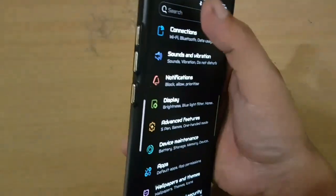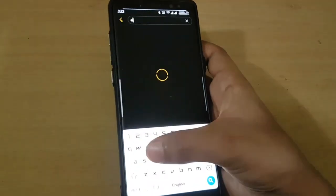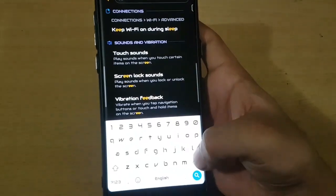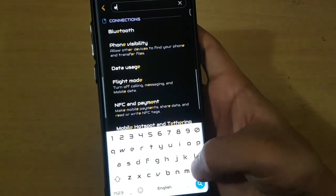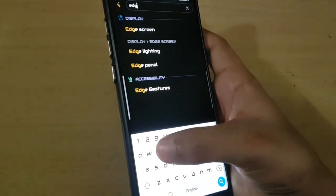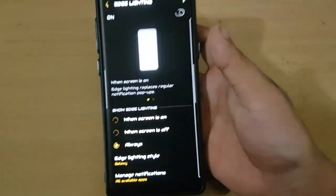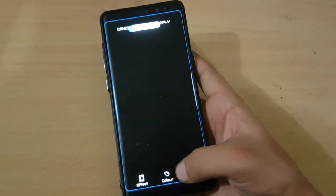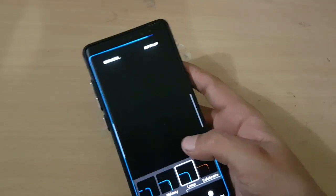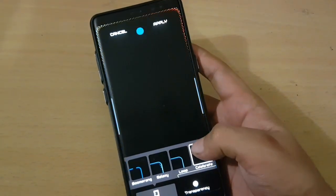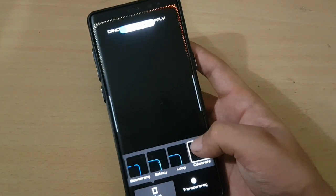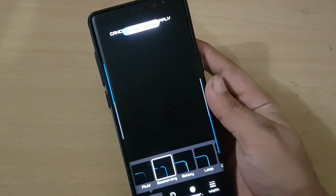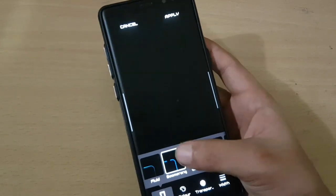There is also the new Edge Lightning feature with new animations added. First go to Settings and search Edge Lightning on the search bar, then go to the Edge Lightning style. You can see here there are new animations such as Loop, Galaxy, Boomerang and Fluid.